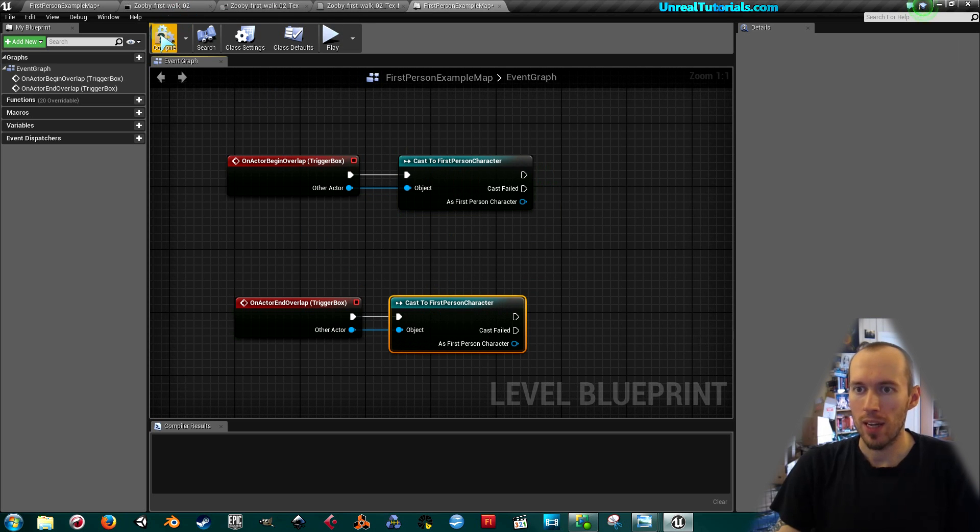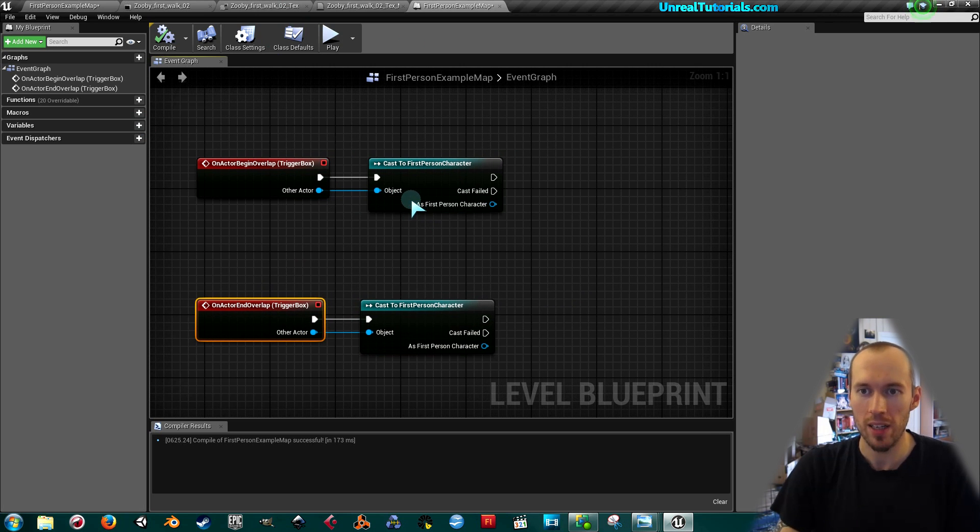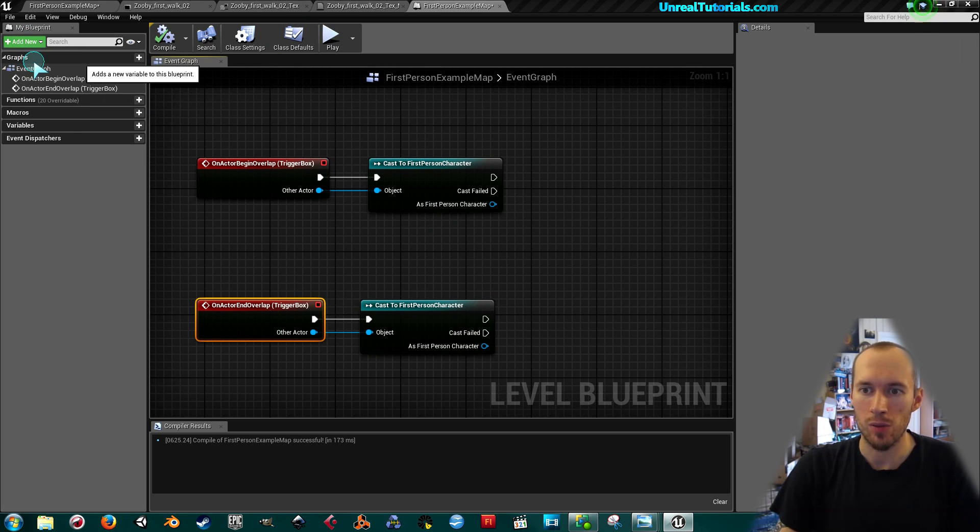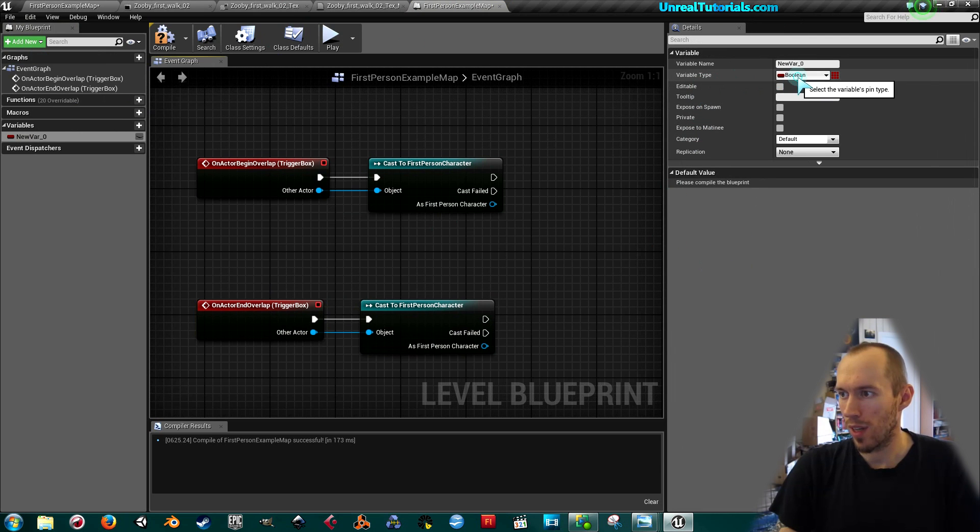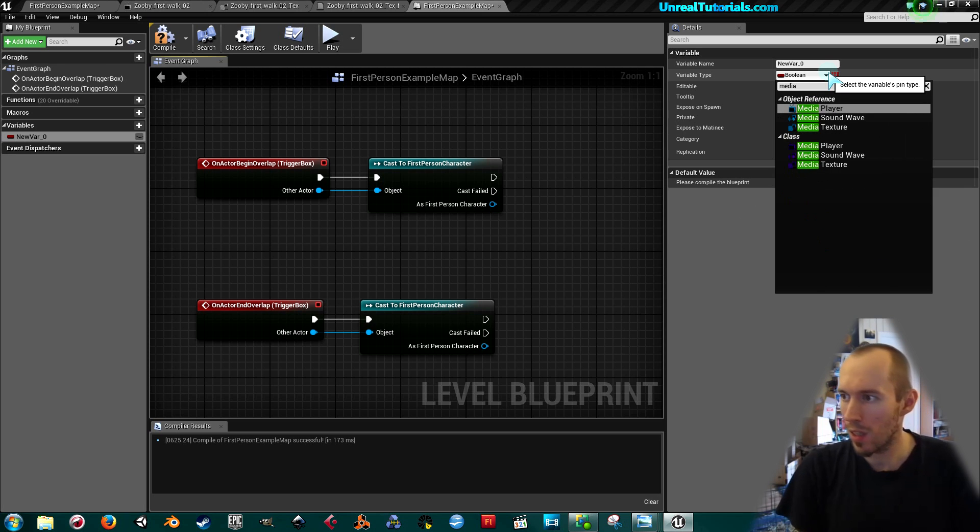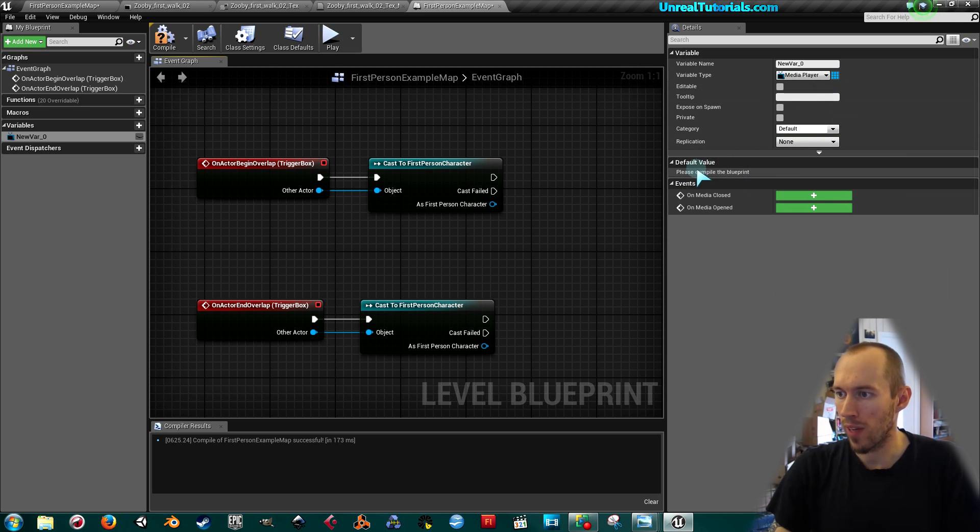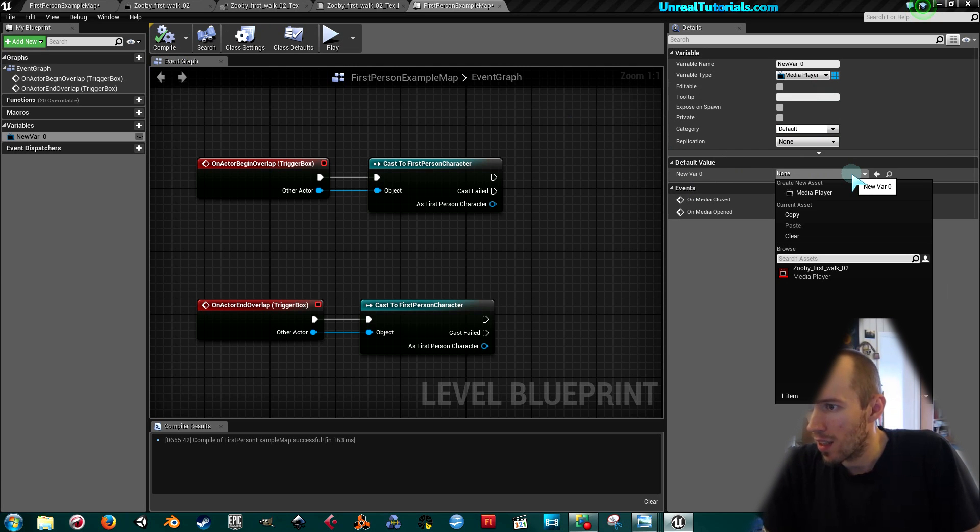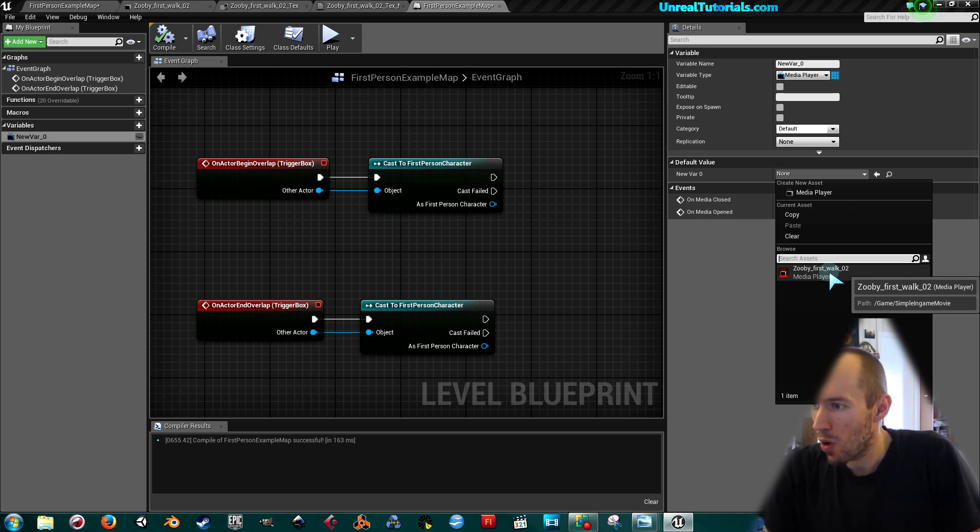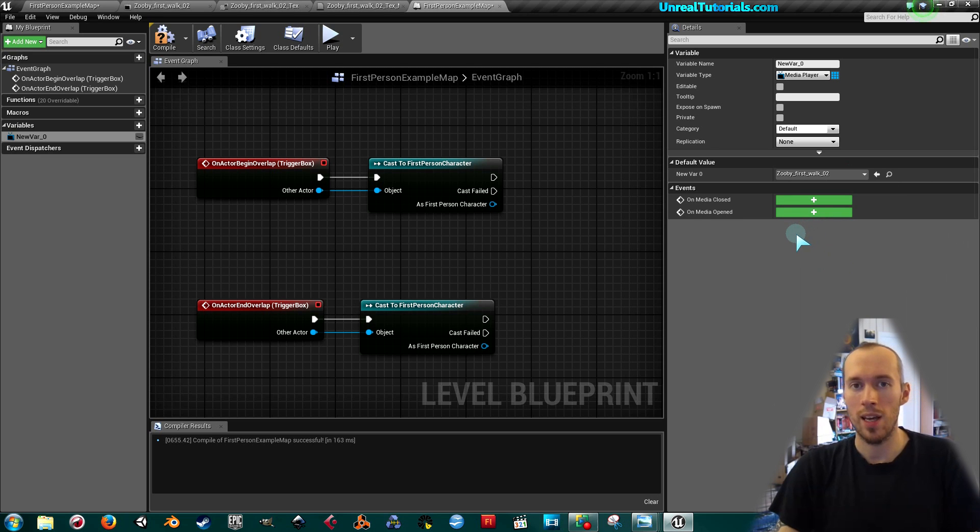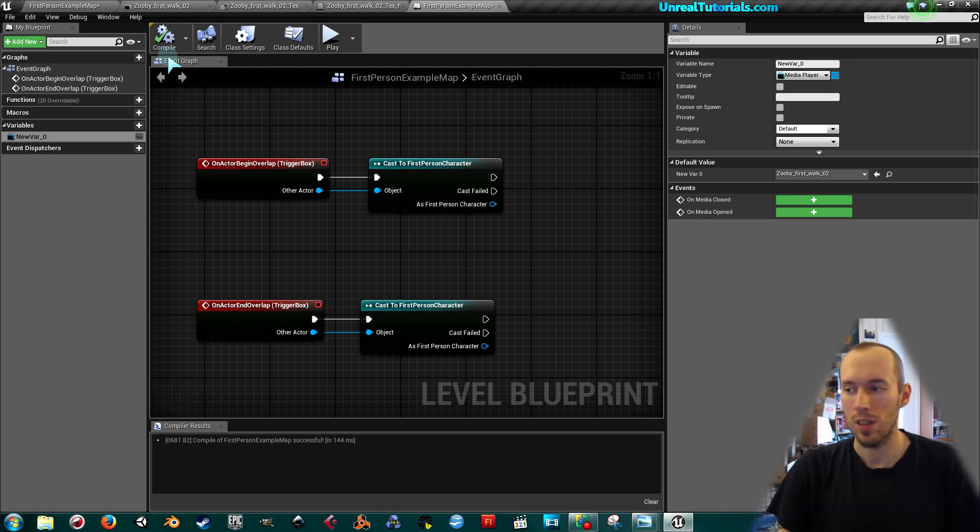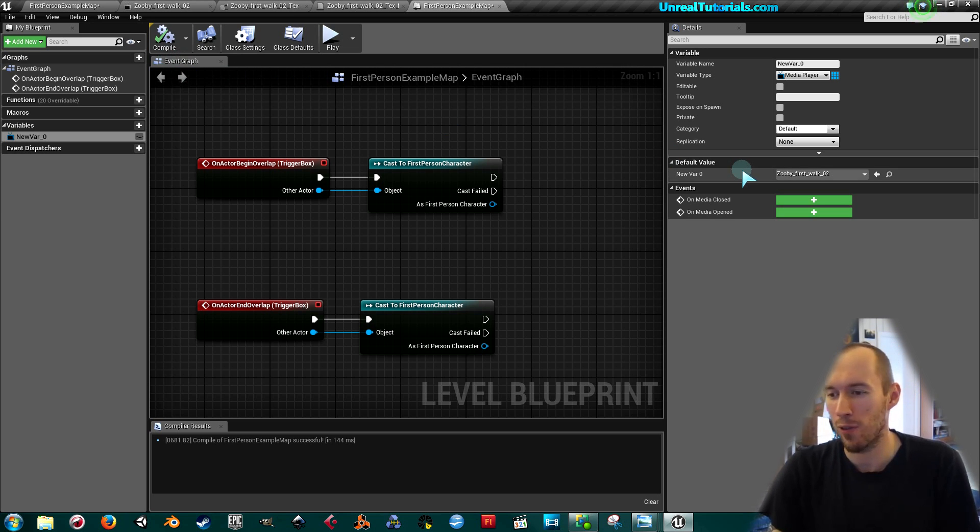Now we will have to reference the media player so we know what will play. Go up here to add new and create a new variable. We will not have boolean, so we will search for media player. Take the first one and then you see here on default value please compile the blueprints. Compile the blueprints and that enables us to find the asset we want, which will be in my case the Zuby first walk. It must be said that this file is an AVI and I have also tried the Windows Media Player file format, so I know those two work, but I don't know if you're using some other file type it might not work. You will just have to try it.